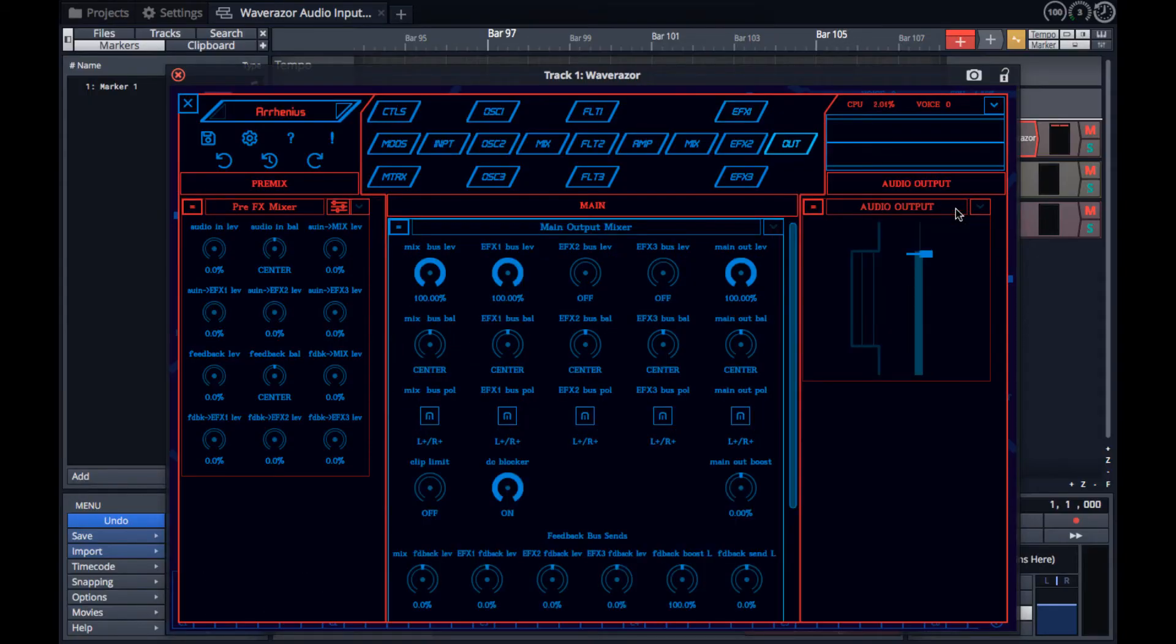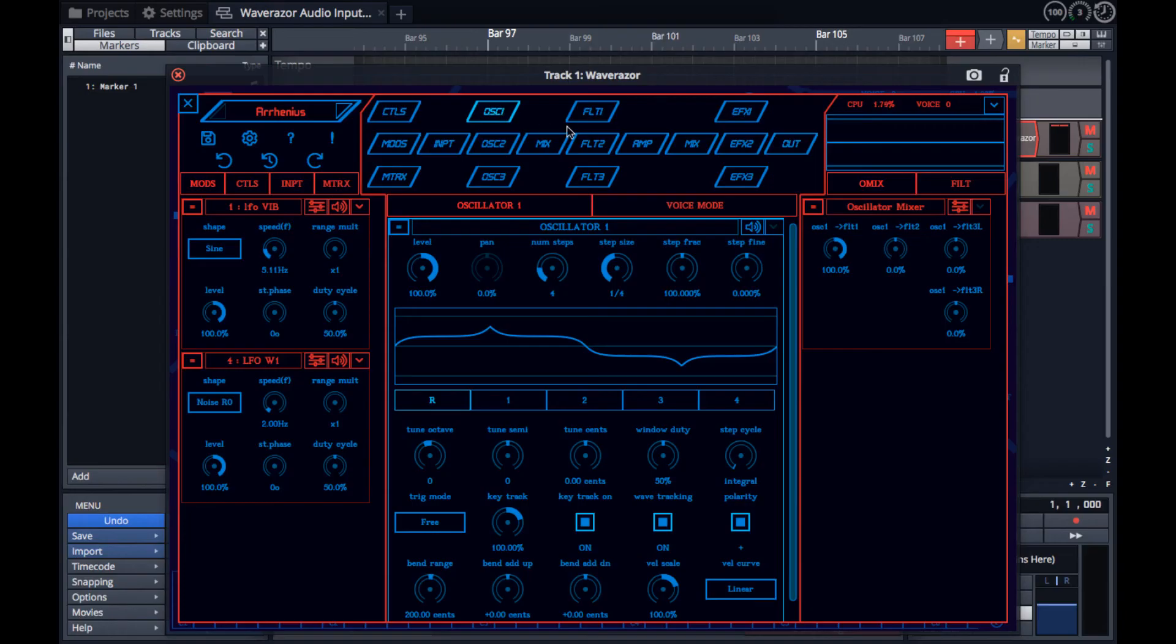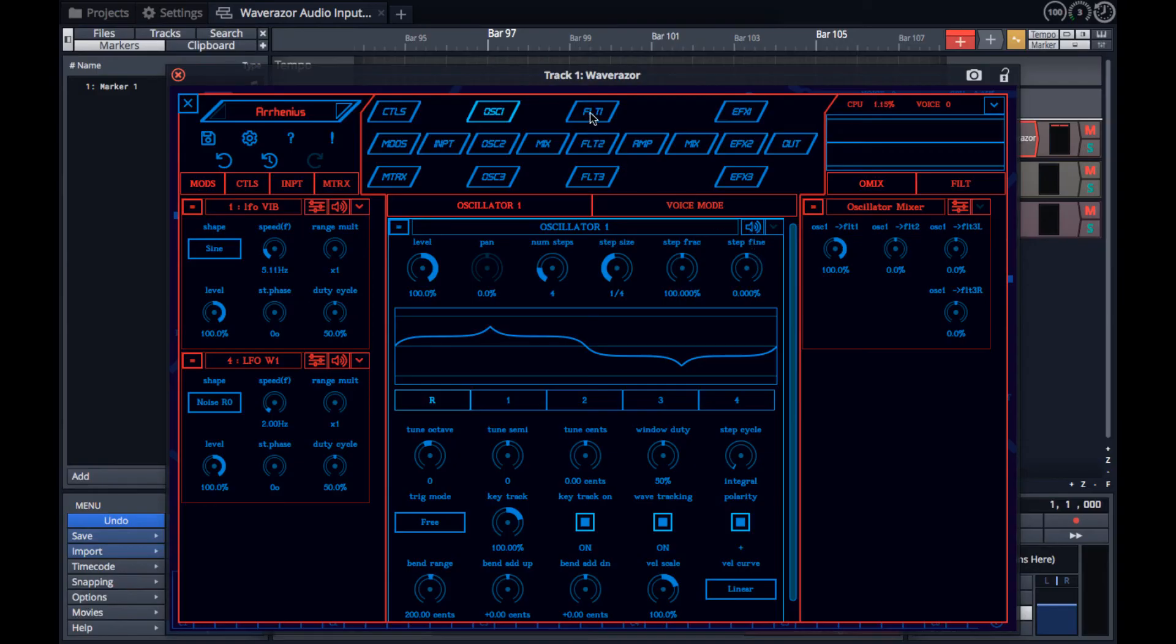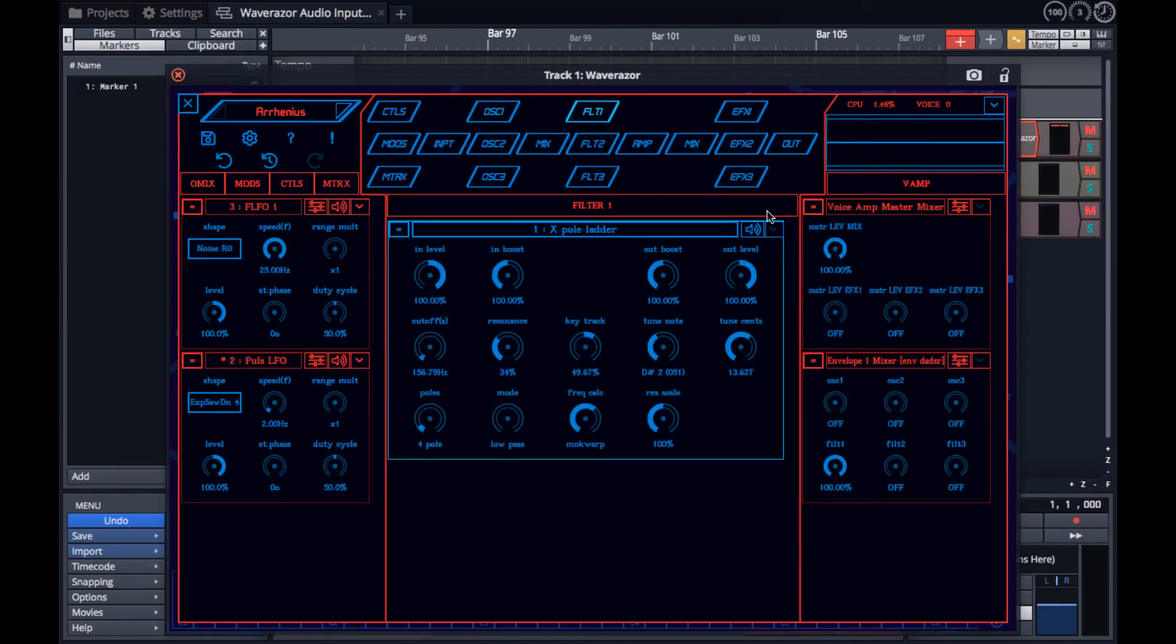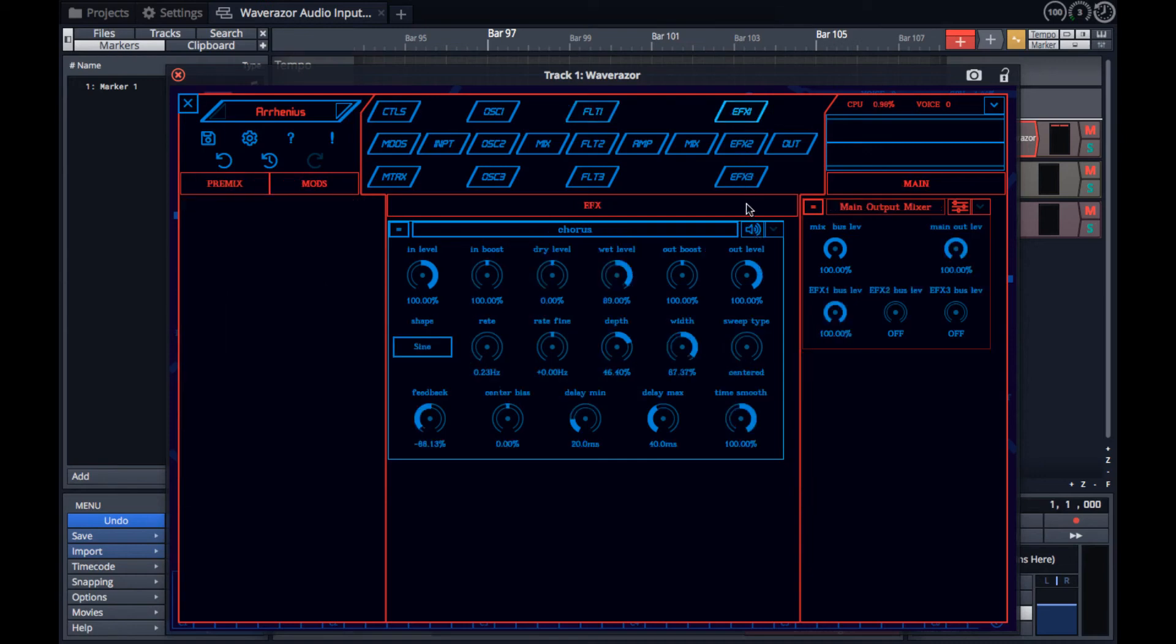Some modules also provide a mute button, which allows you to either turn off or bypass the module. This is useful for when you want to figure out what the module is doing within your sound. It's possible to mute oscillators, LFOs, envelopes, and mod routes, while filters and effects can be bypassed.